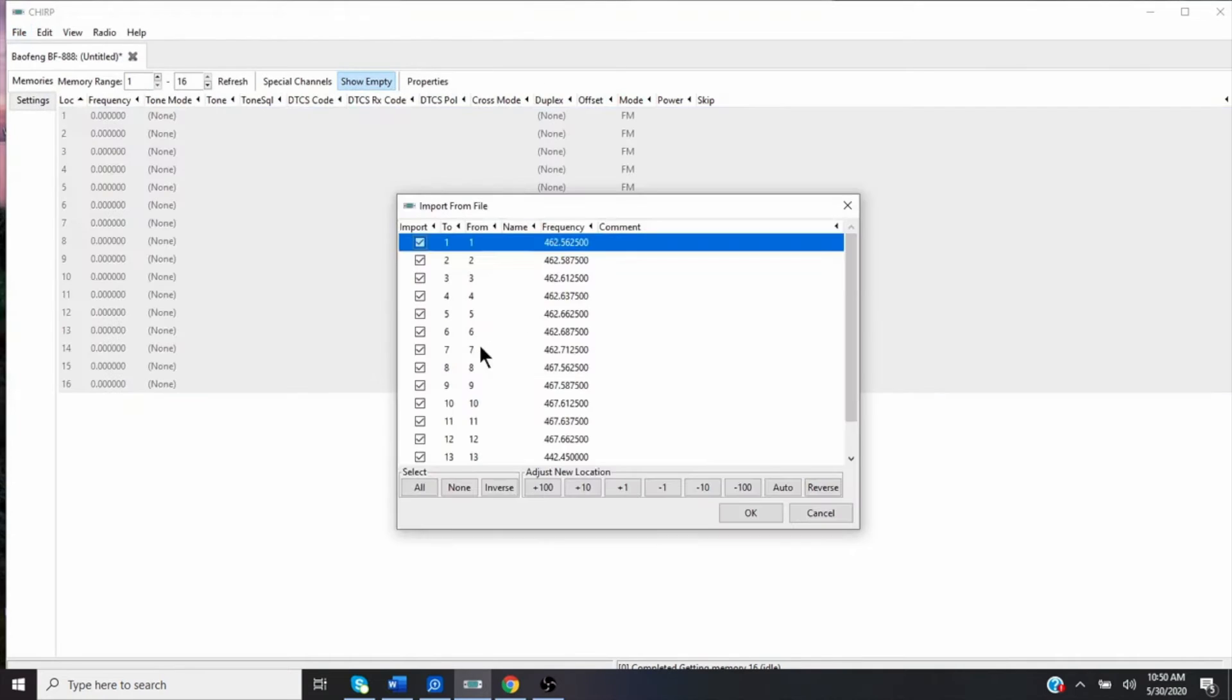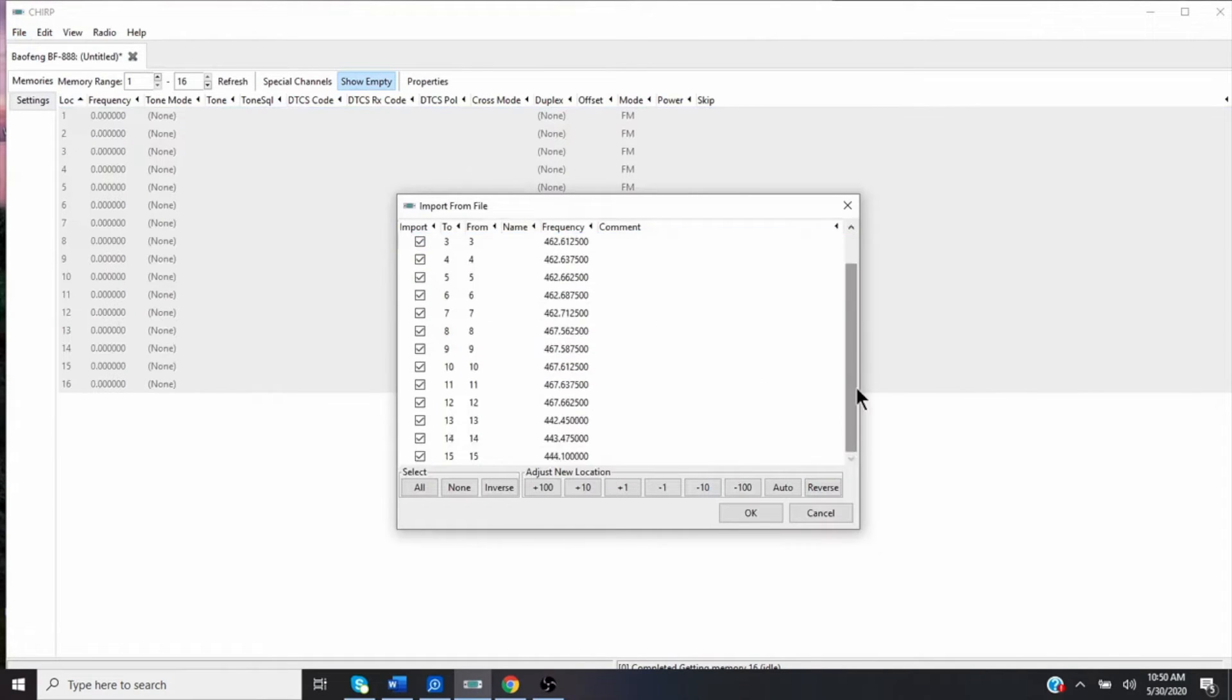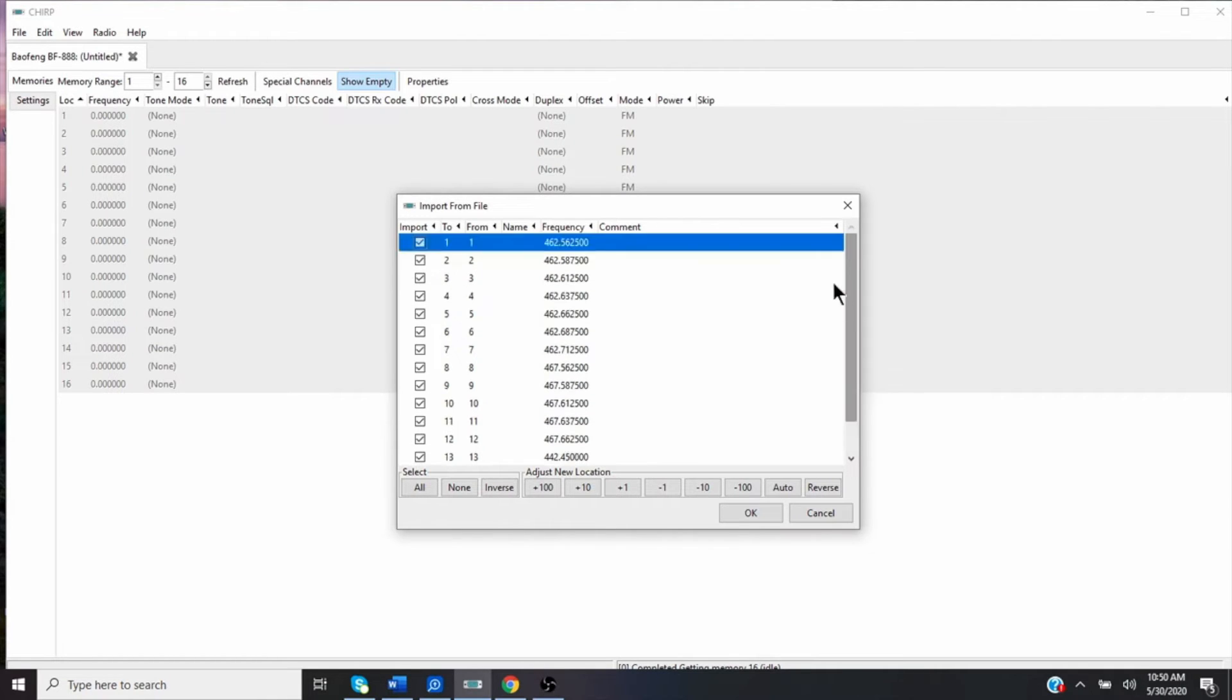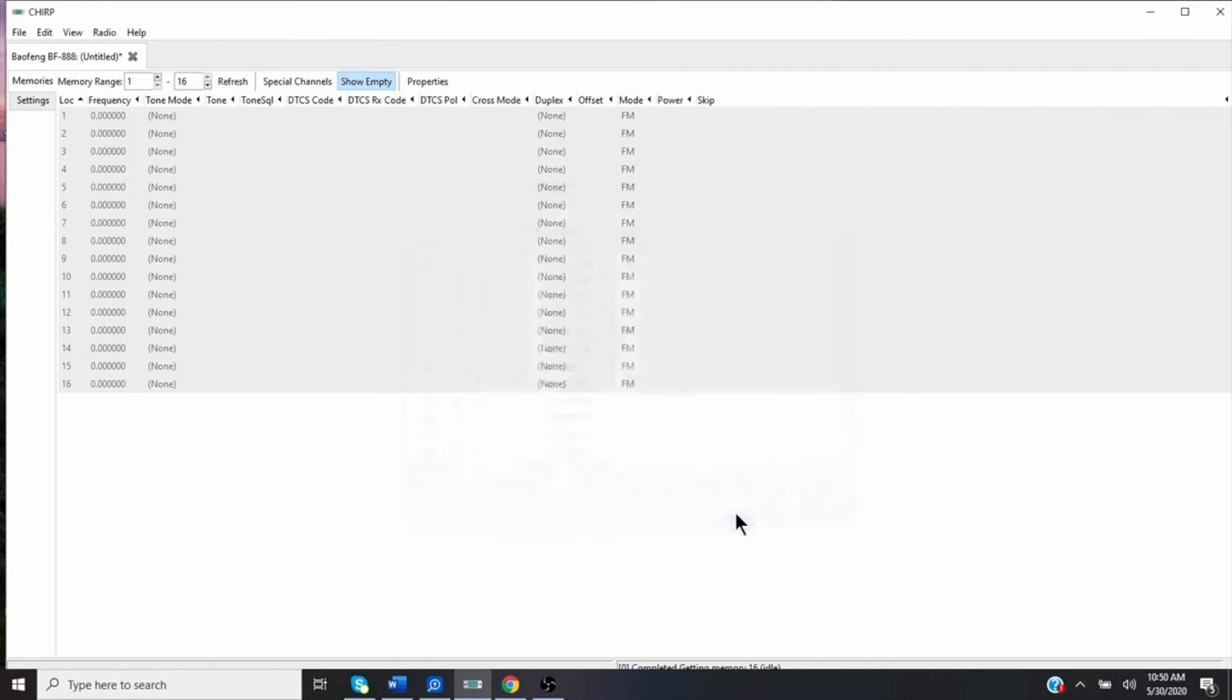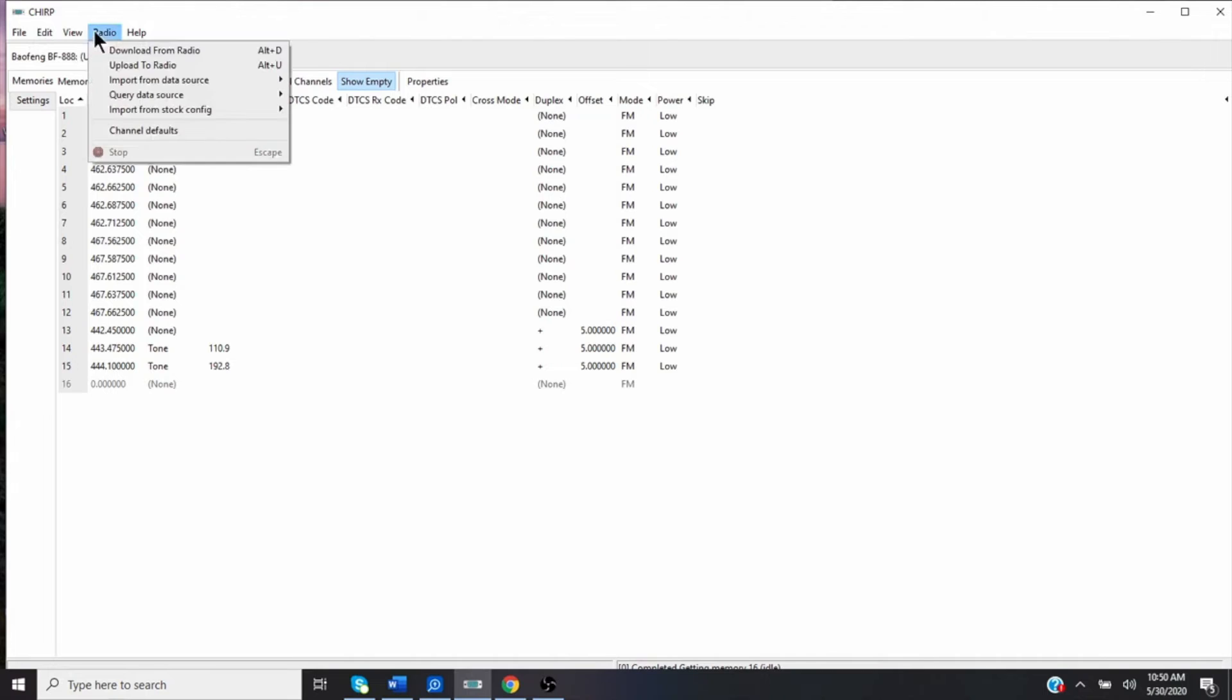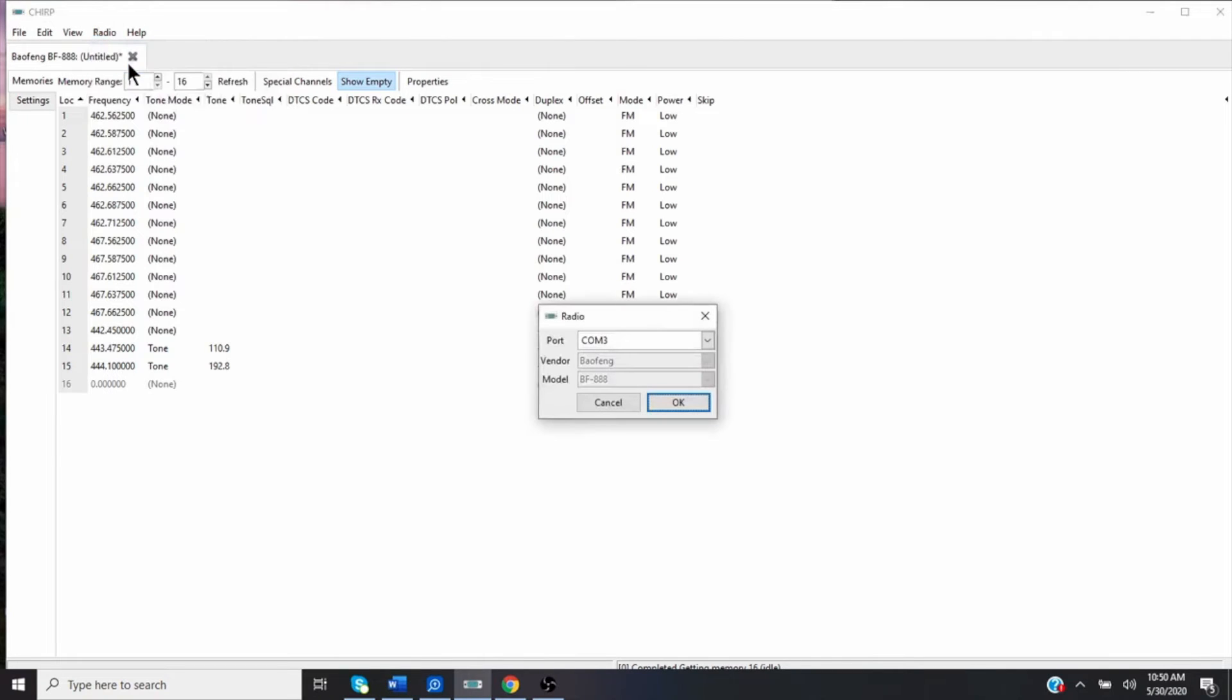It's going to bring those up here. I'm going to choose, select everything. So I want all 15 channels, including the two local repeaters, leaving channel 16 empty as a scanning channel. So I'll hit okay. Again, it brings those in to my system. And then all I would do is hook my cable to the radio, go down here, upload to radio.